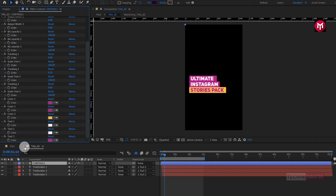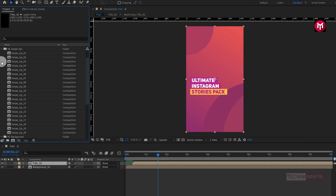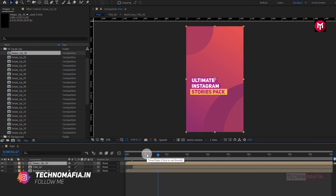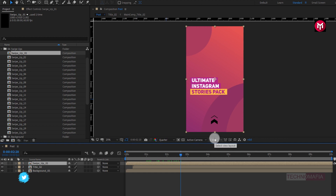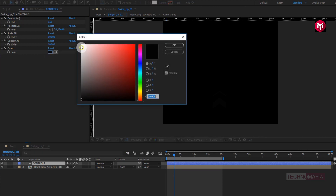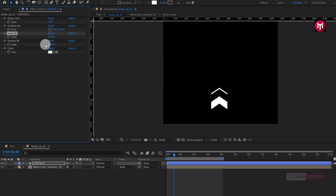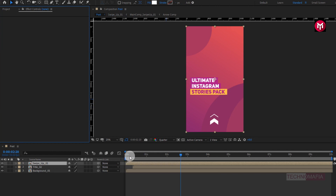Now let's close the title composition and add the swipe up arrow to our post. Add the swipe up 1 composition to the timeline. Now open the swipe up 1 composition — in controls you can change the color of the arrow, scale the arrow if needed, and also adjust the opacity. Now let's see the preview.